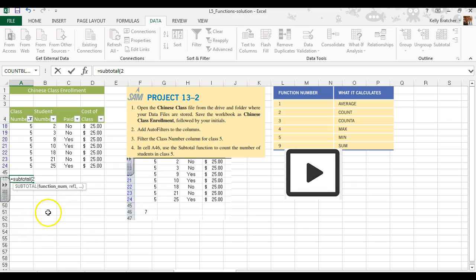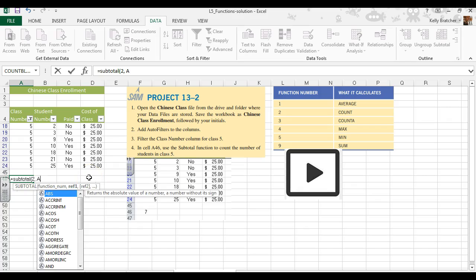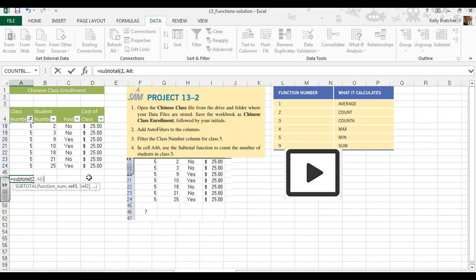We're going to want to count, and for column 5, that's going to be A6 through A44. So I'm going to do a comma, A6, A44.